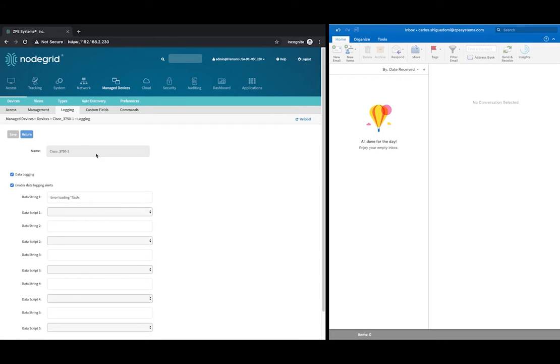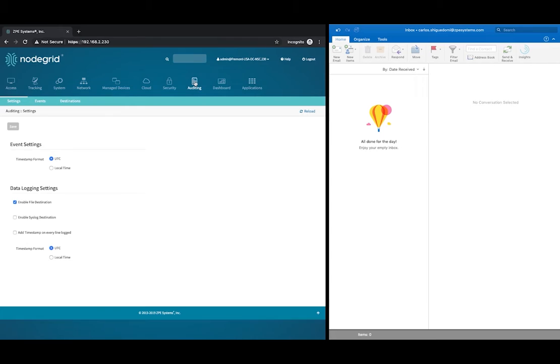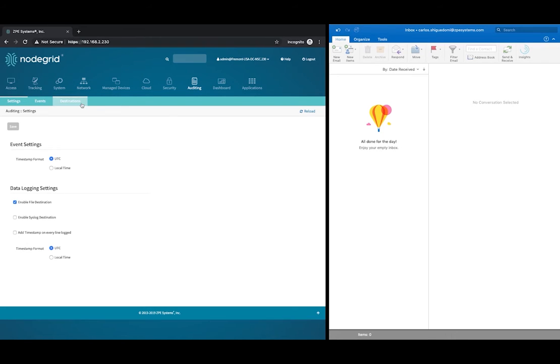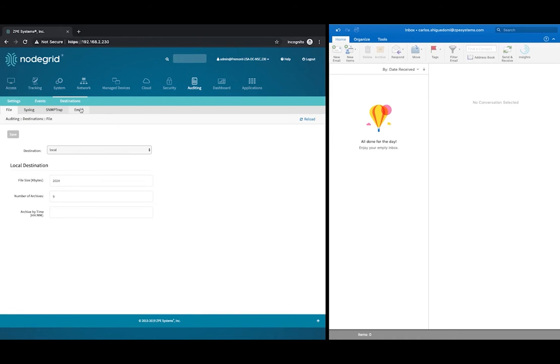Now, let's click Auditing, Destinations, and then Email. In our example, email has been configured so that alerts will be sent to an email account.